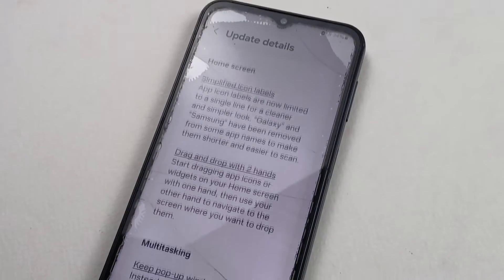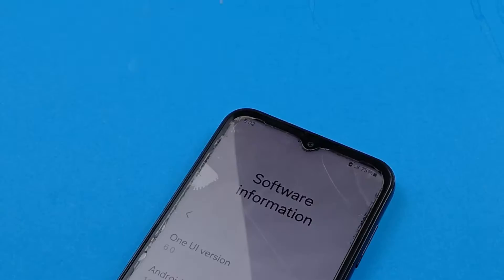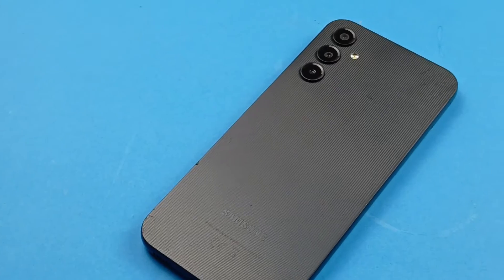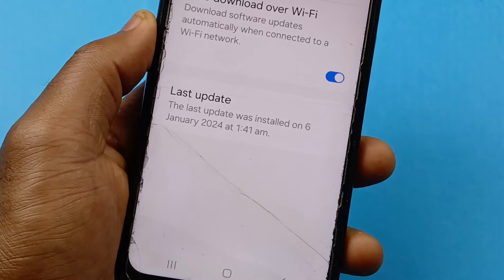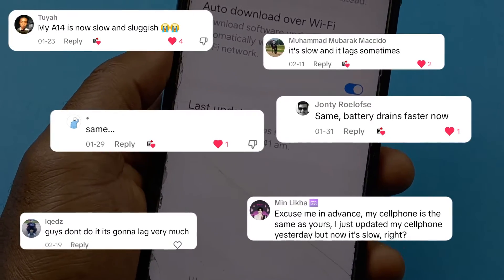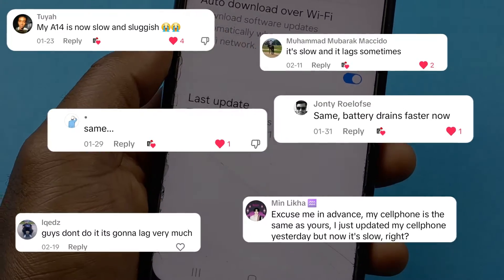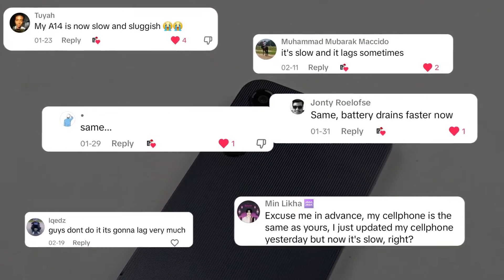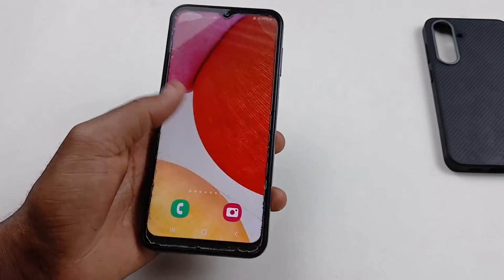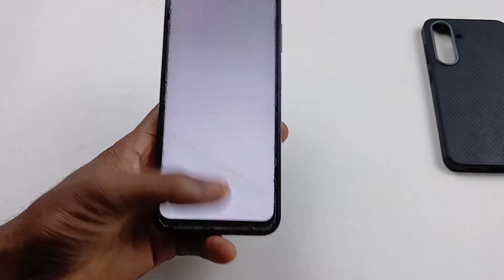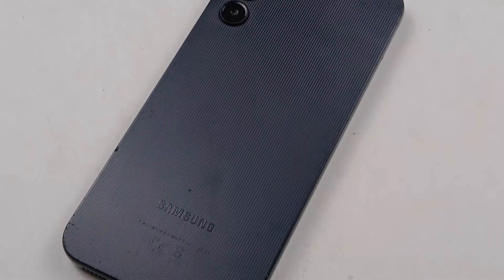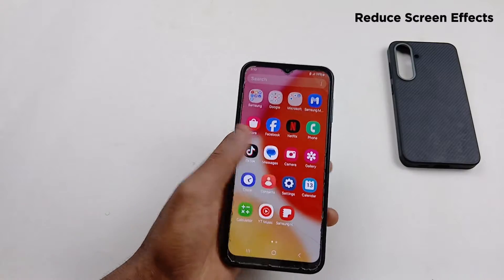After most of you have updated to the latest One UI 6.0 on your Samsung Galaxy A14, I've had a lot of complaints concerning how the device has become slow after the update. I'm here to help you fix that and make your device feel much faster. The very first thing you need to do is to head over to Settings.